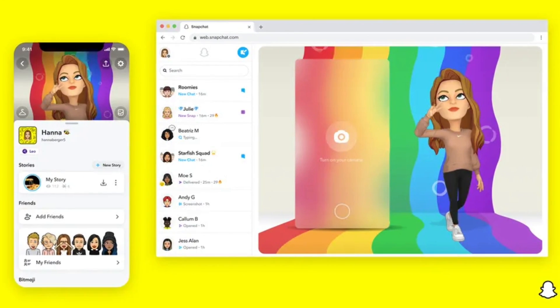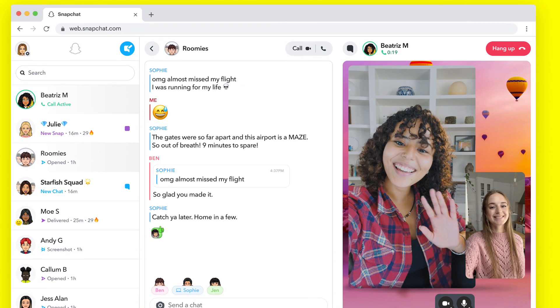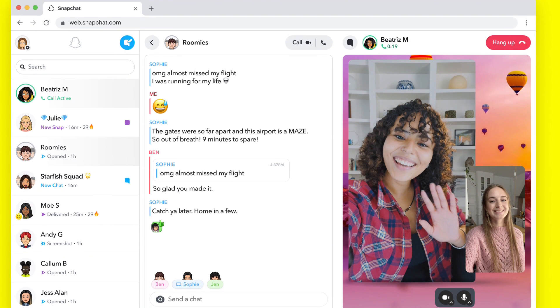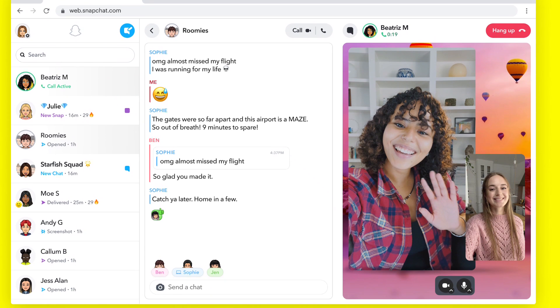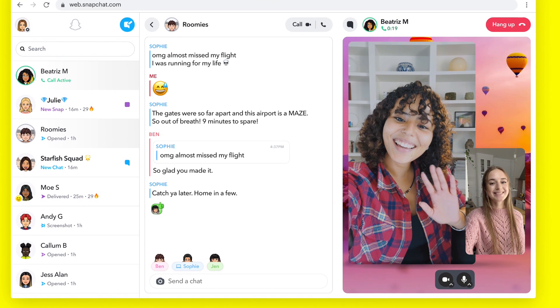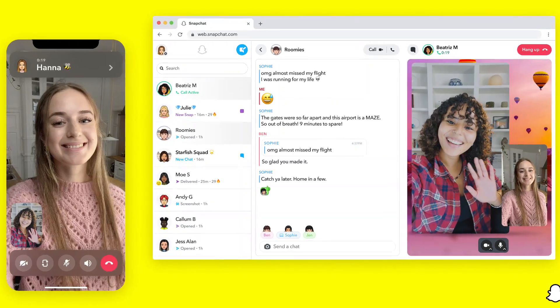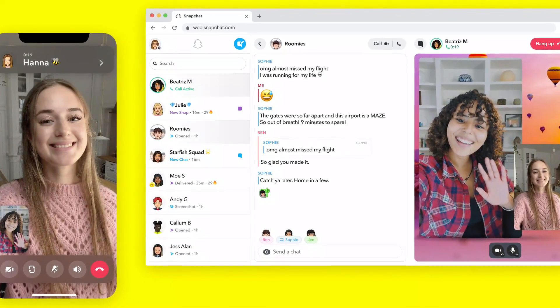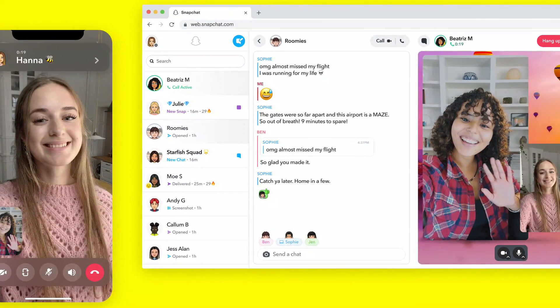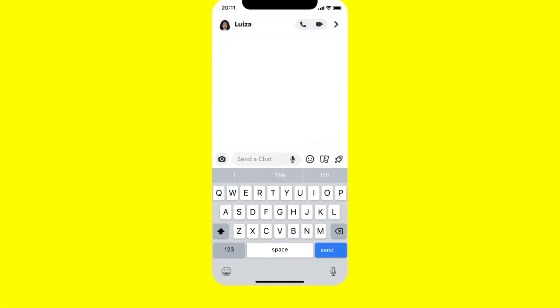They announced in a new blog post: 'Today we are introducing Snapchat for Web, a new way for our community to stay connected through our camera when they are at their computers.'